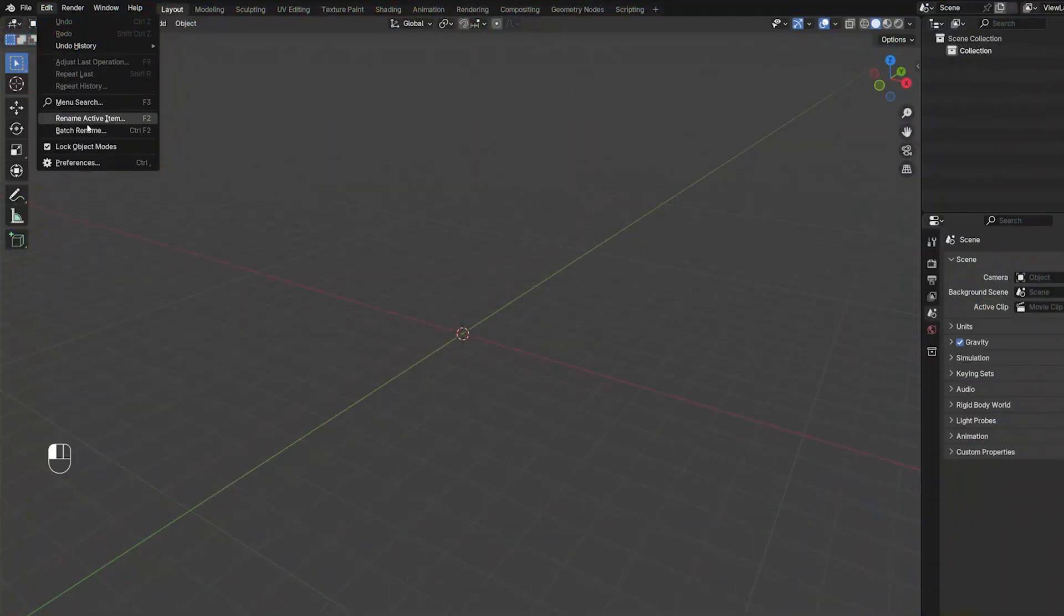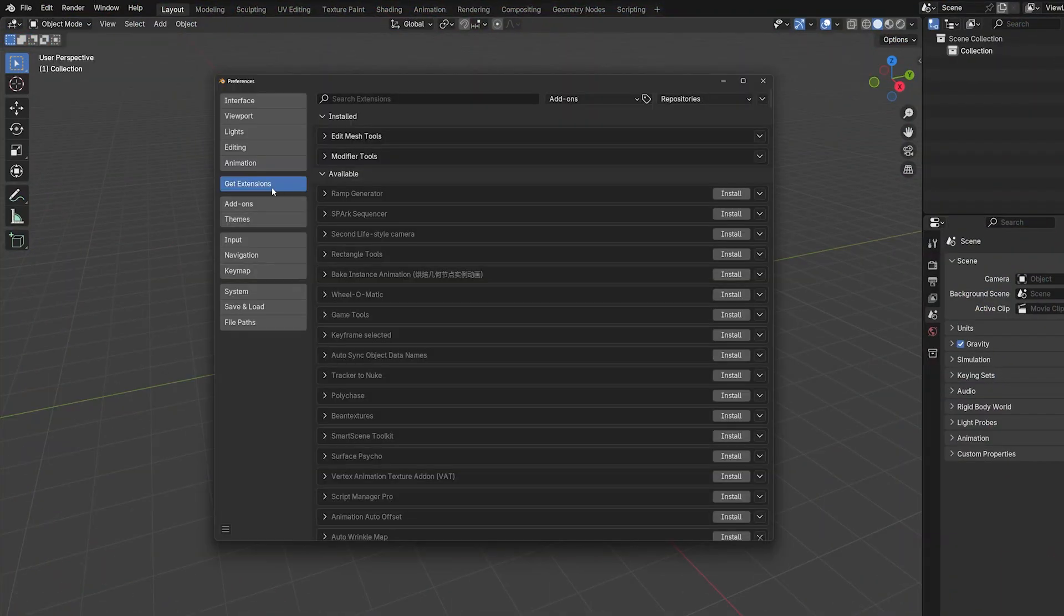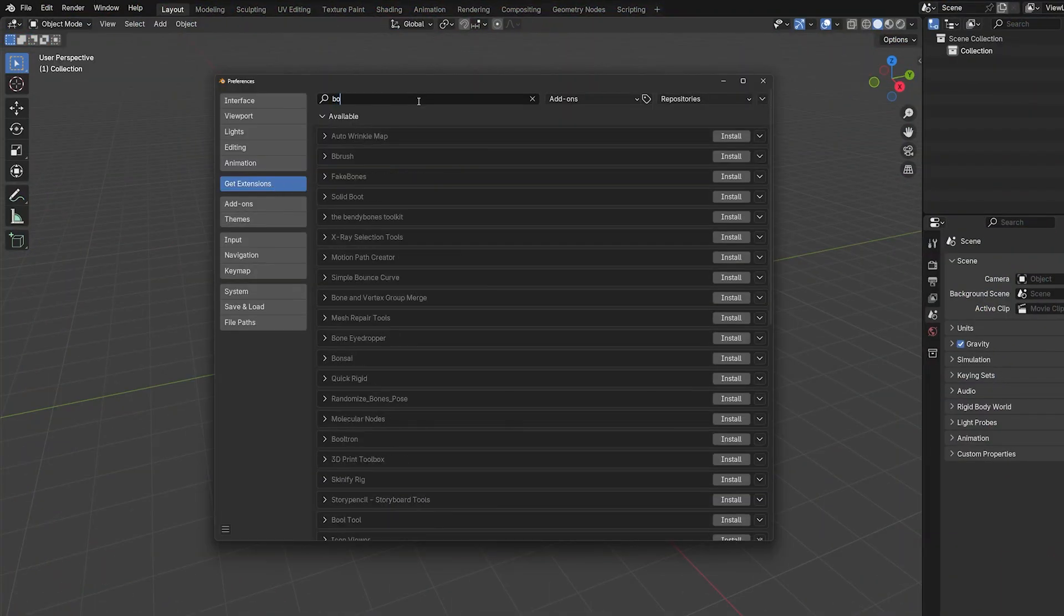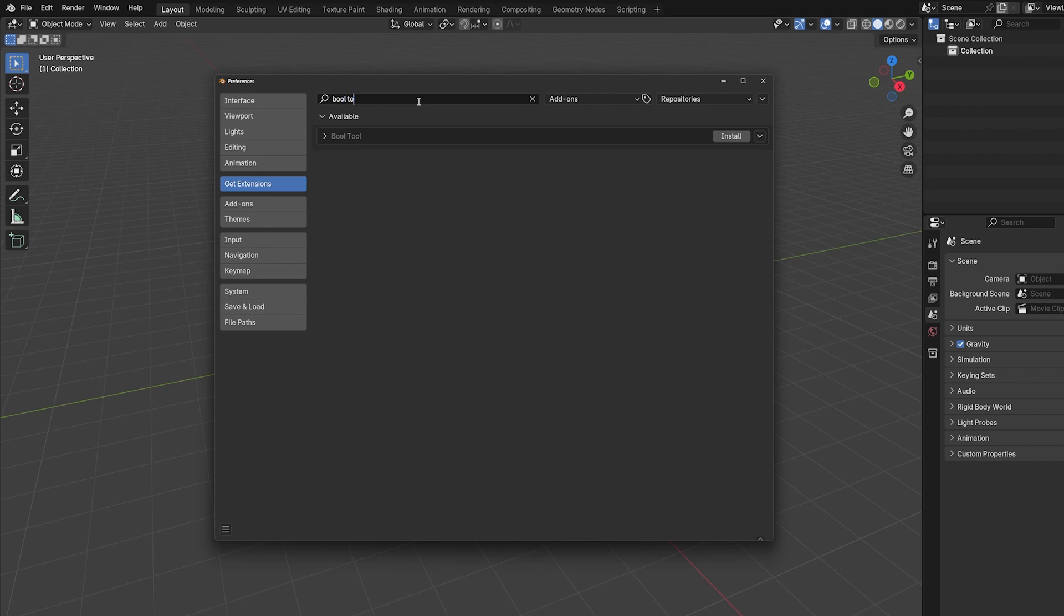If you go to Preferences and enable an extension called Bulltool, you go to Extensions, enable Bulltool and once you do, you can turn it on and you're going to be good to go.